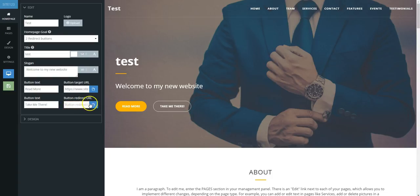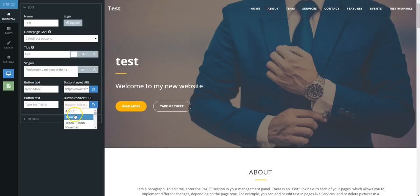If instead you prefer to link to another page within your site, like your about page for example, you can then click on the blue page to the right of the field to choose which section to link to.